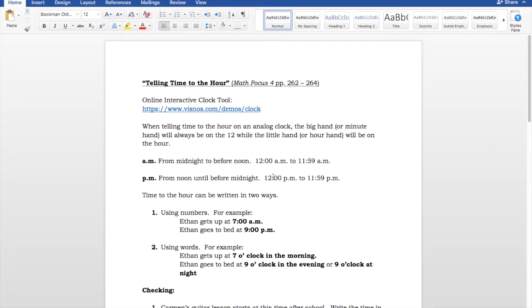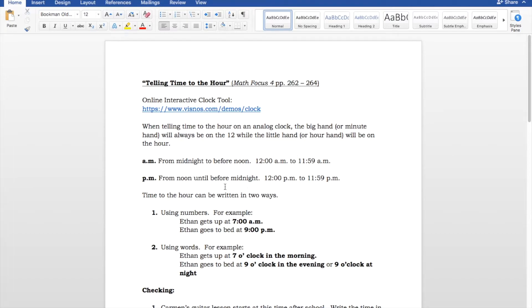And then PM is from noon until before midnight. So, 12 o'clock PM until 11:59, the minute before midnight, is PM. And so, that breaks up your 24-hour day. So, we've got 12 hours here and 12 hours here.